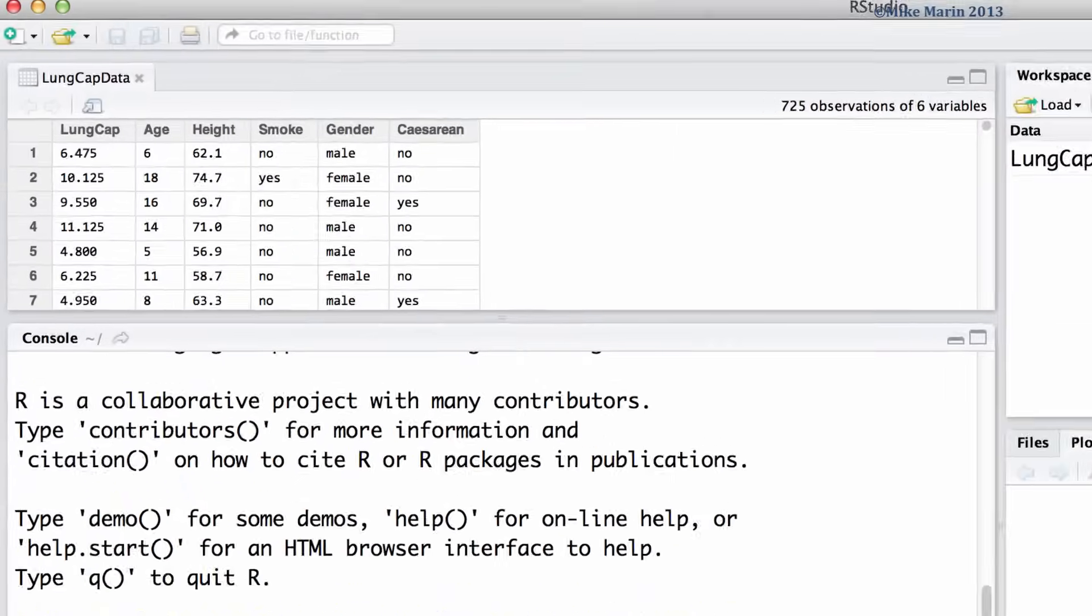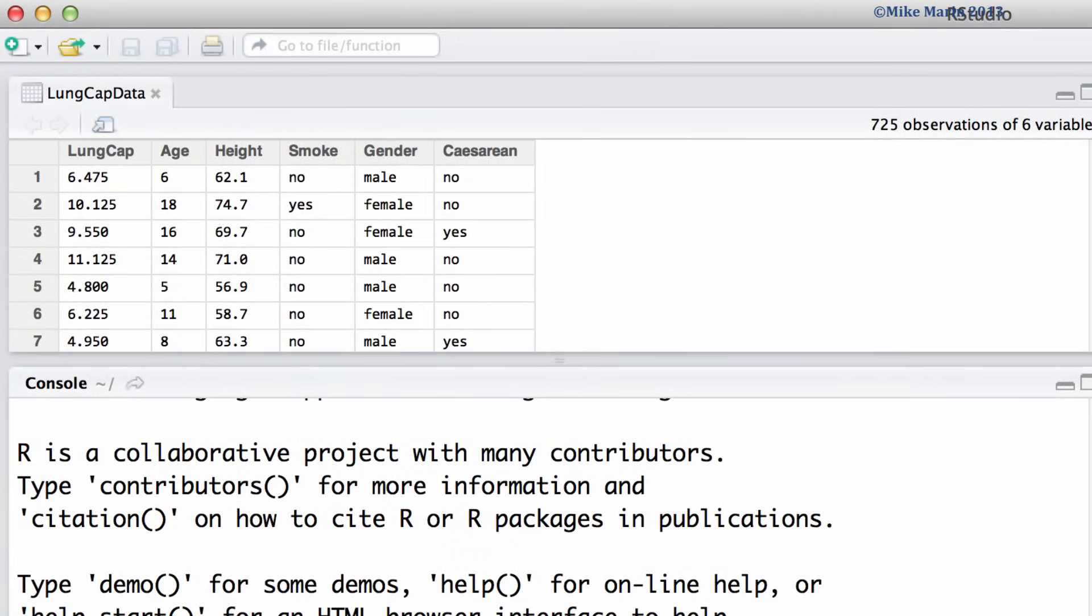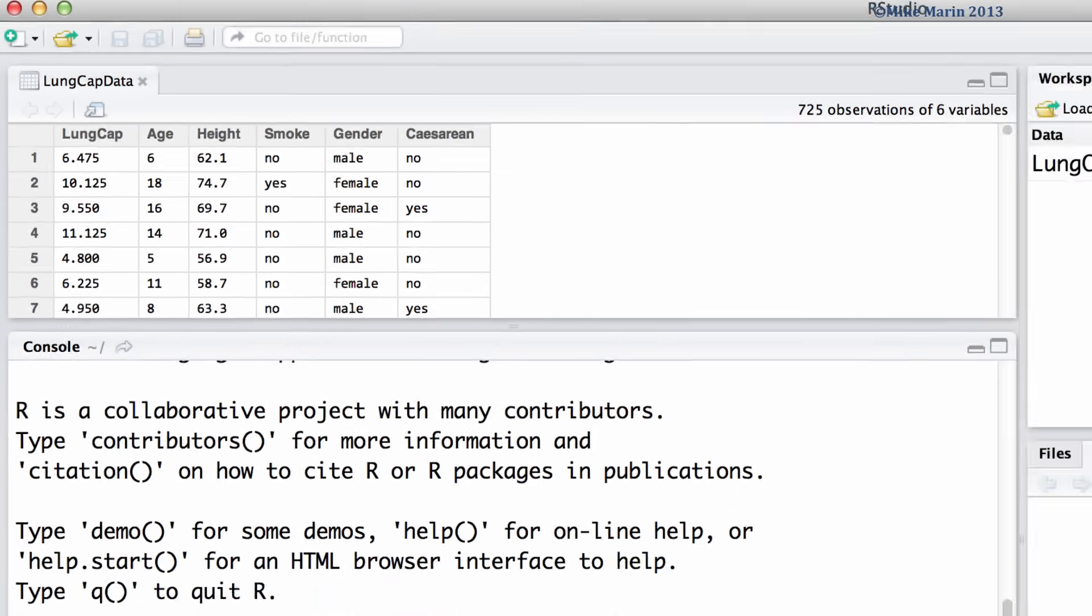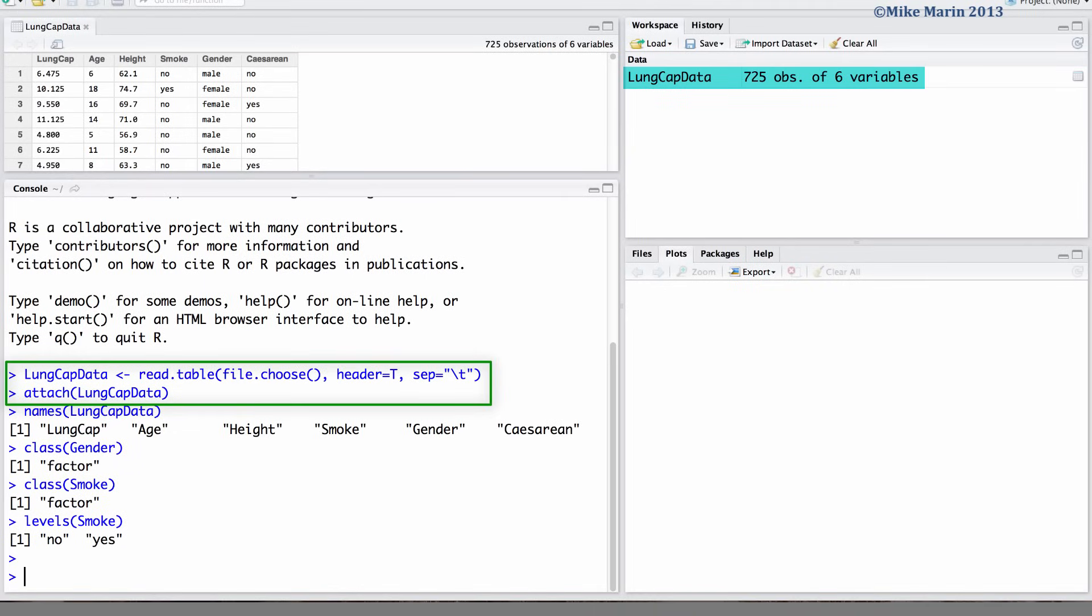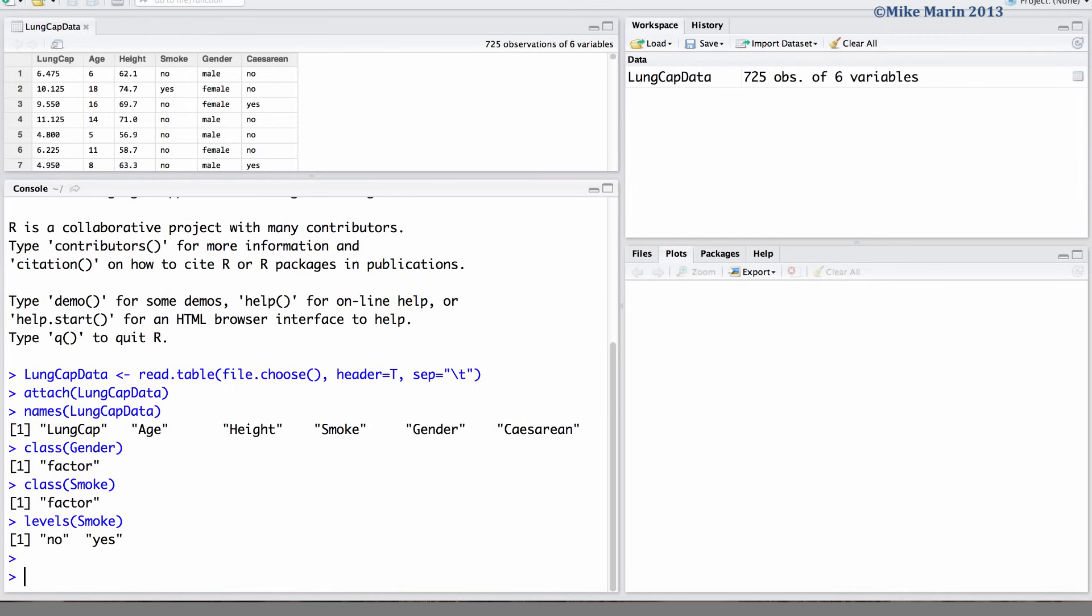We will be working with the lung capacity data that was introduced earlier in this series of videos. I've already imported the data into R and attached it. We will explore the relationship between gender and smoking.